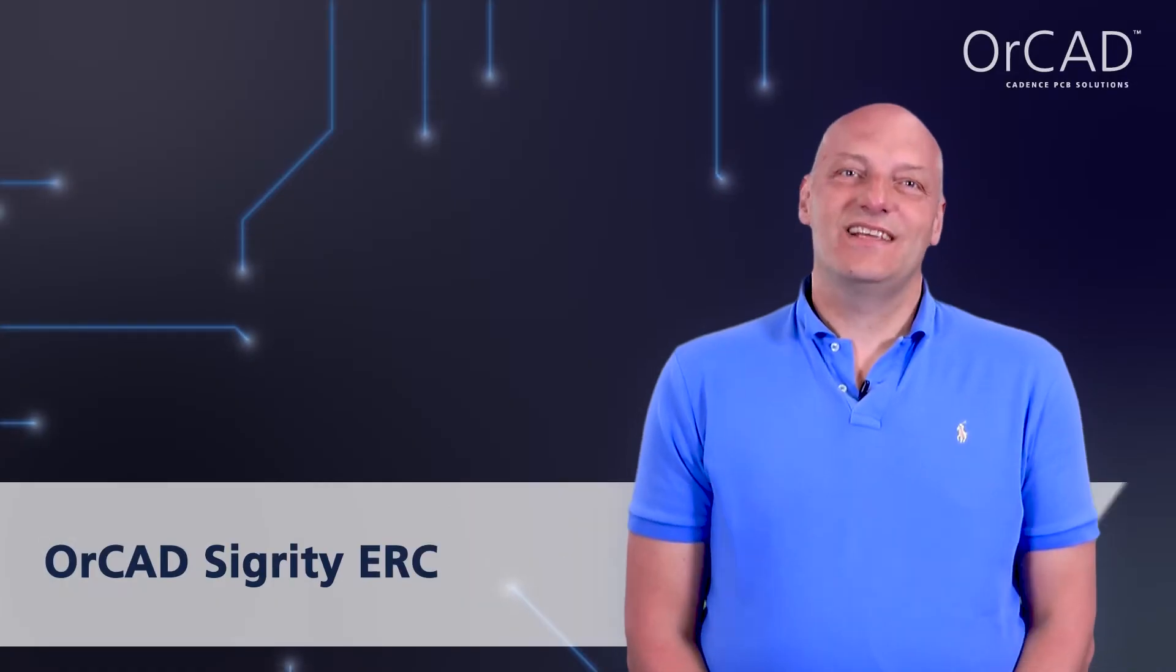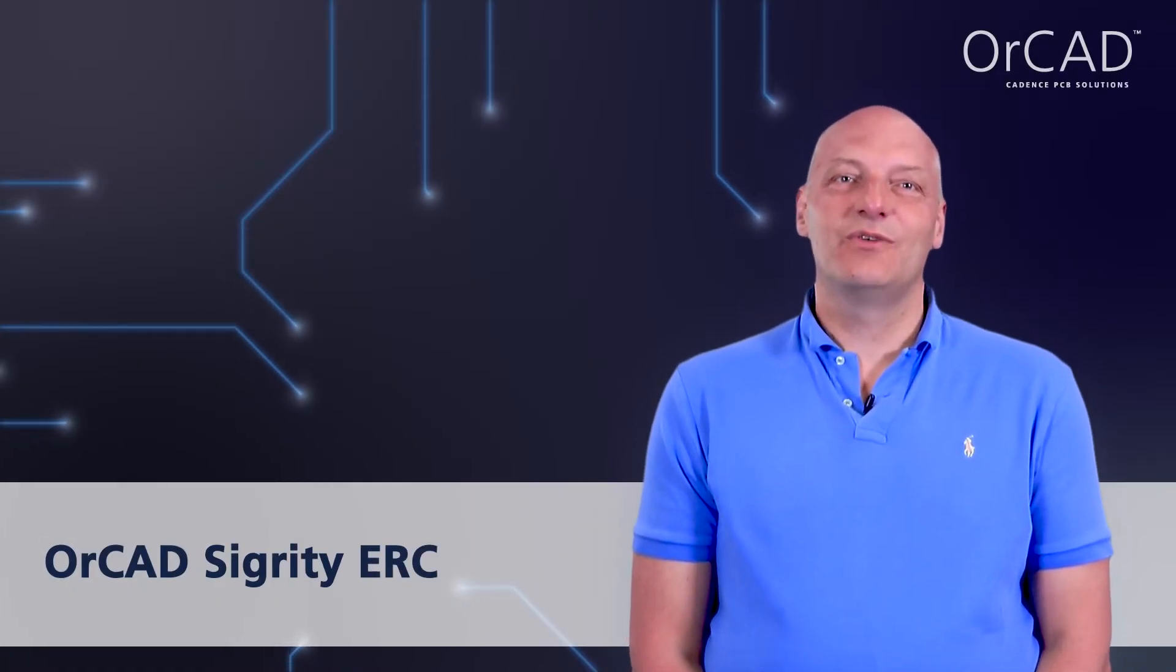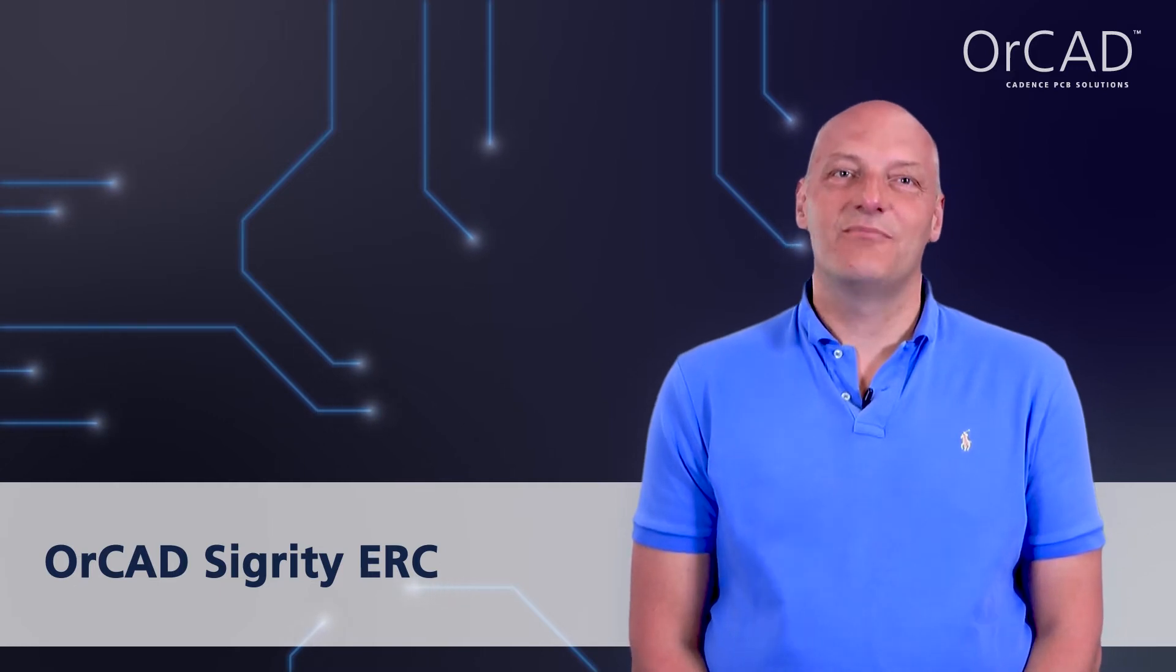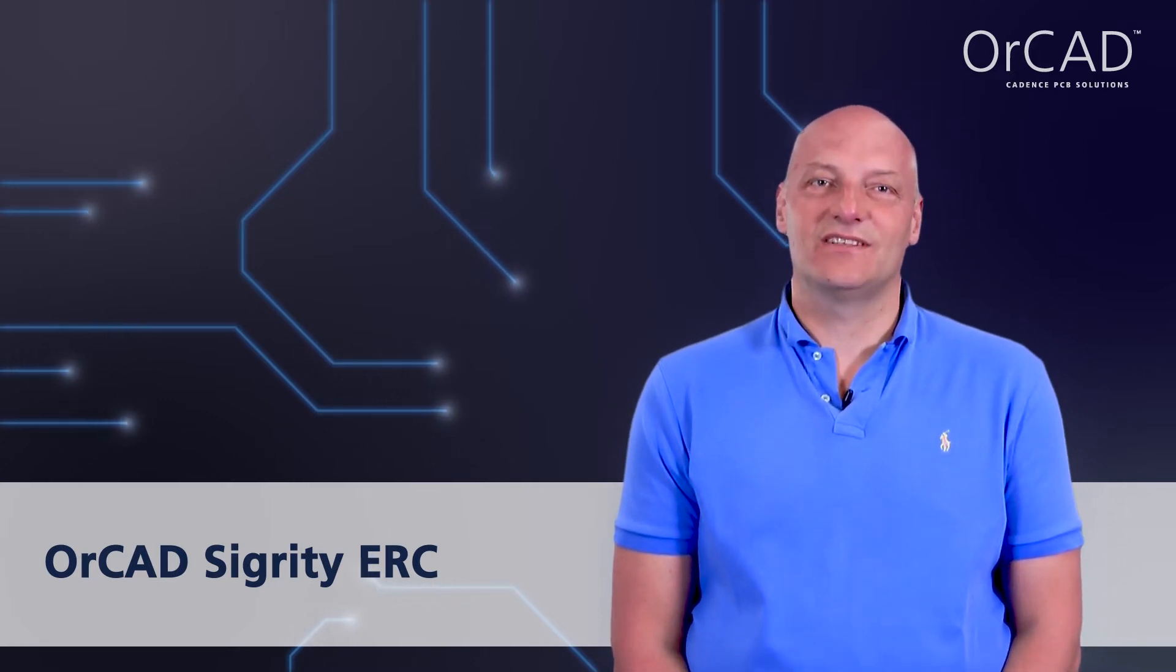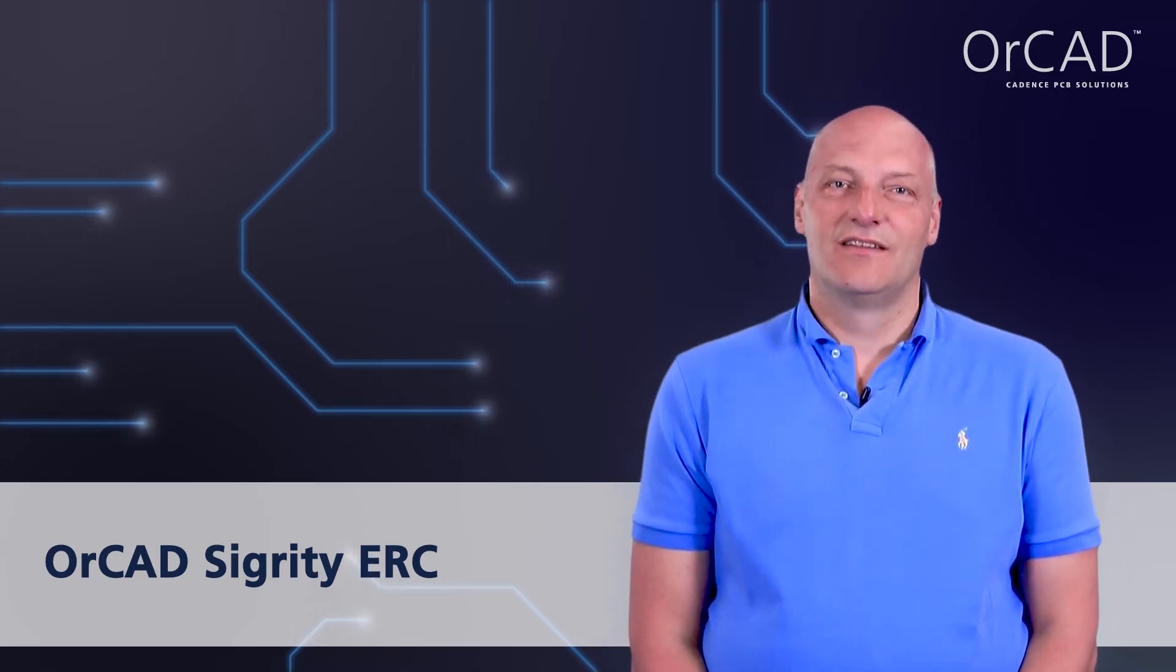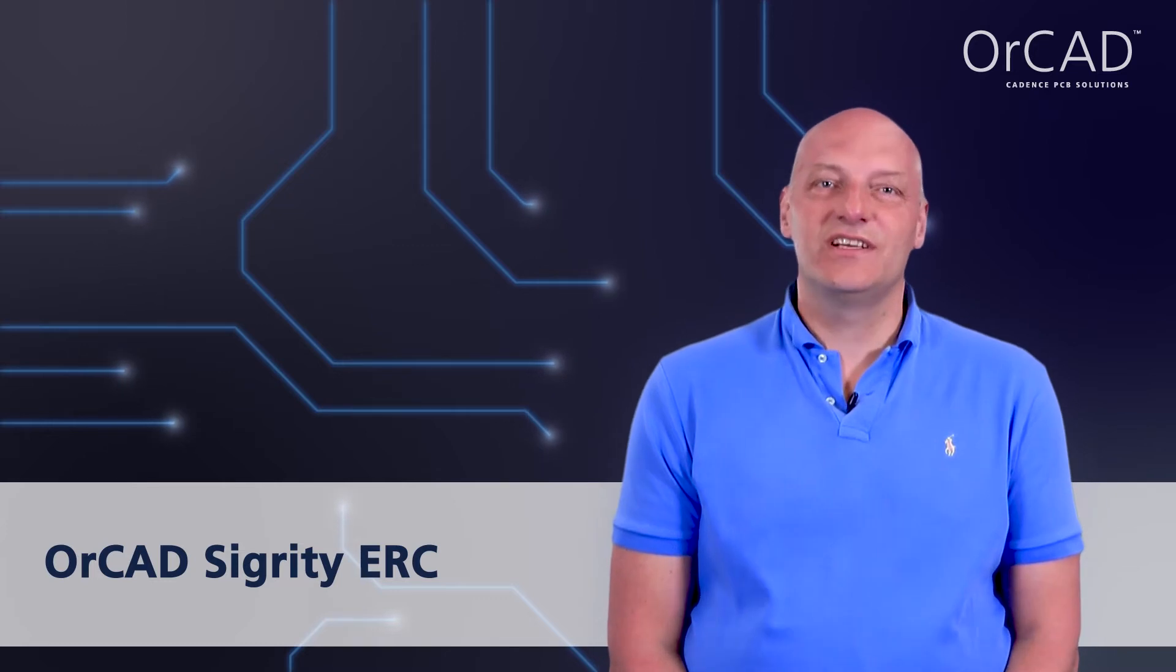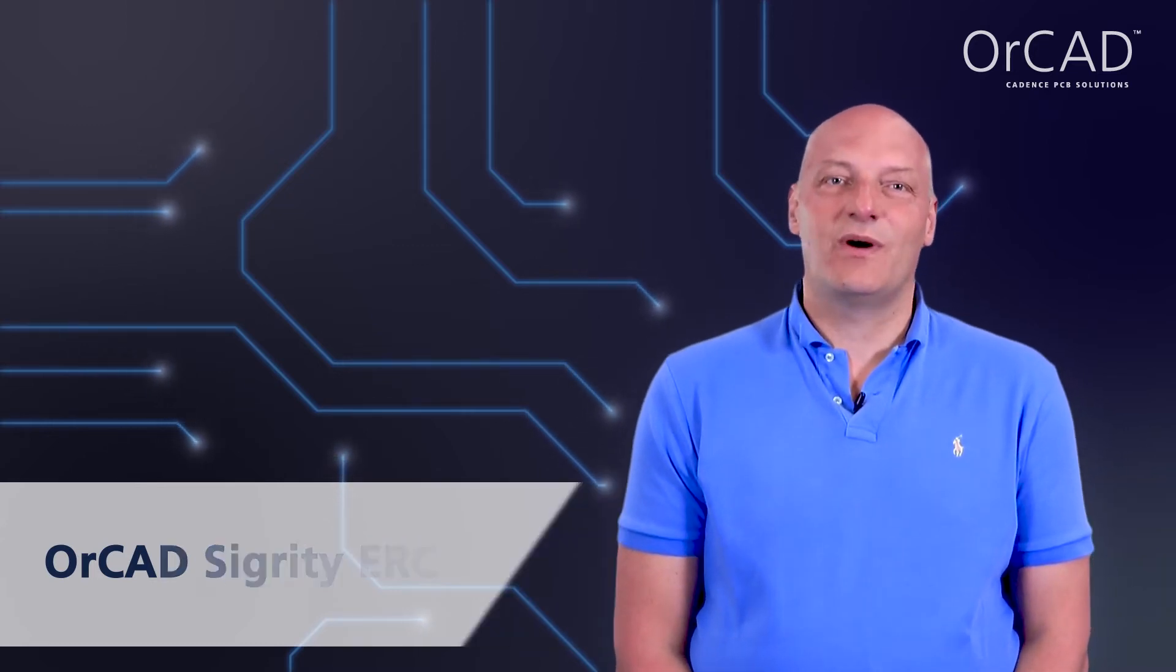With OrCAD Sigrity ERC, you can perform electrical rule checks for signal integrity based only on the PCB layout data. The OrCAD Sigrity ERC is a unique simulation which does not require any signal integrity models.